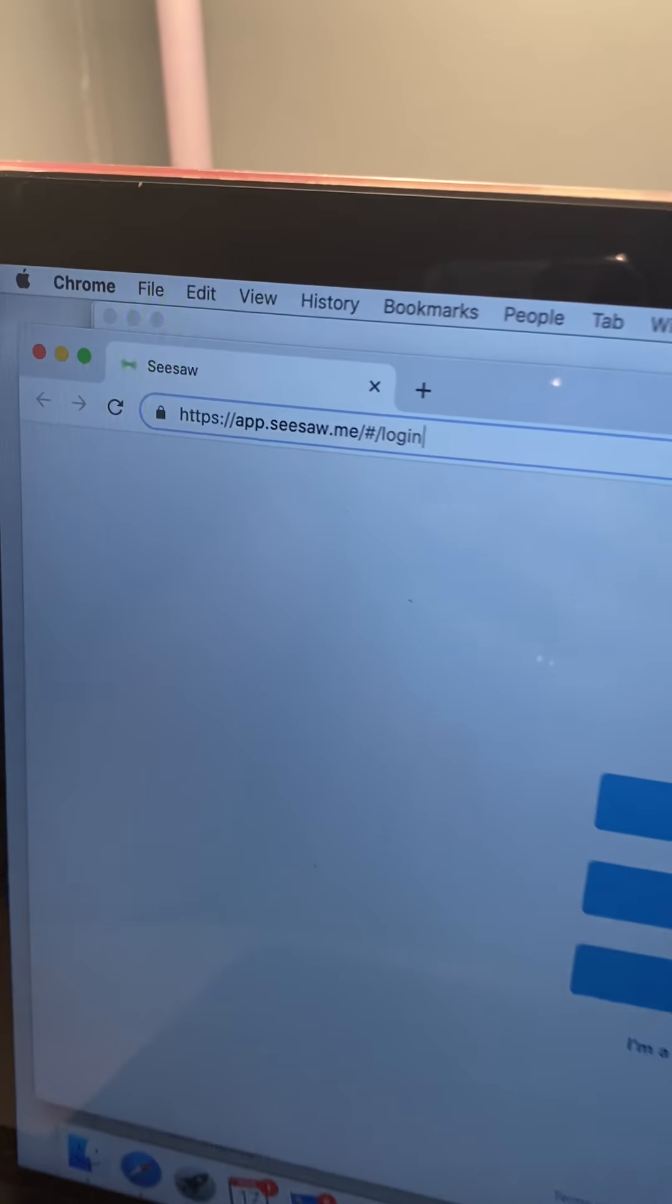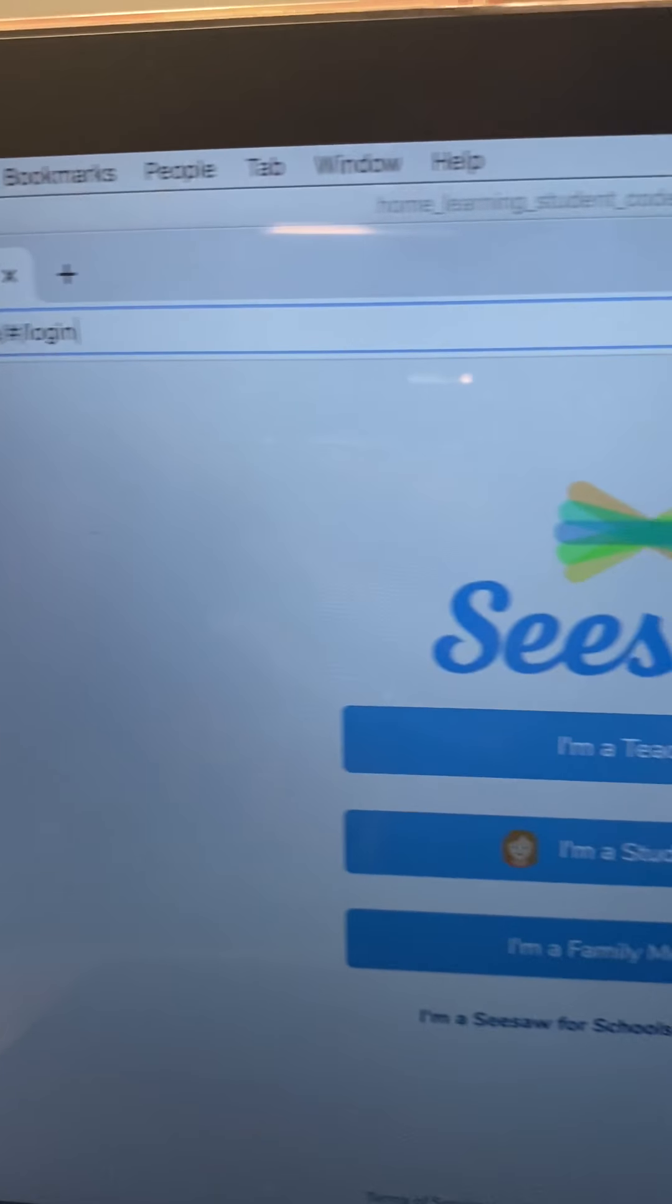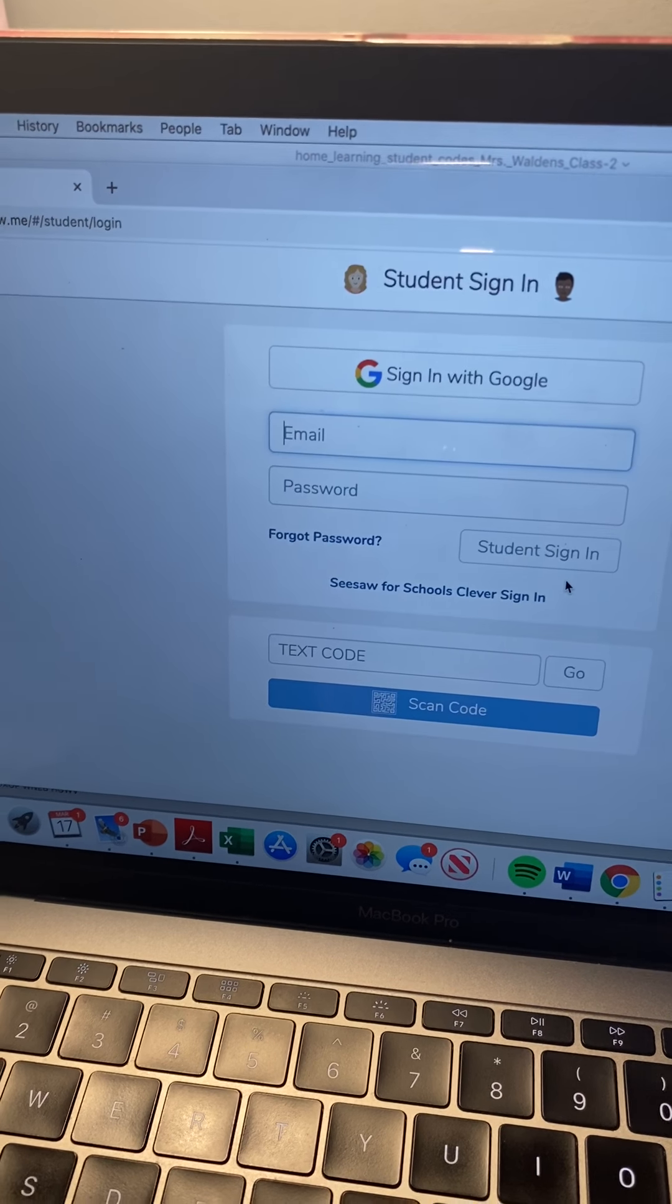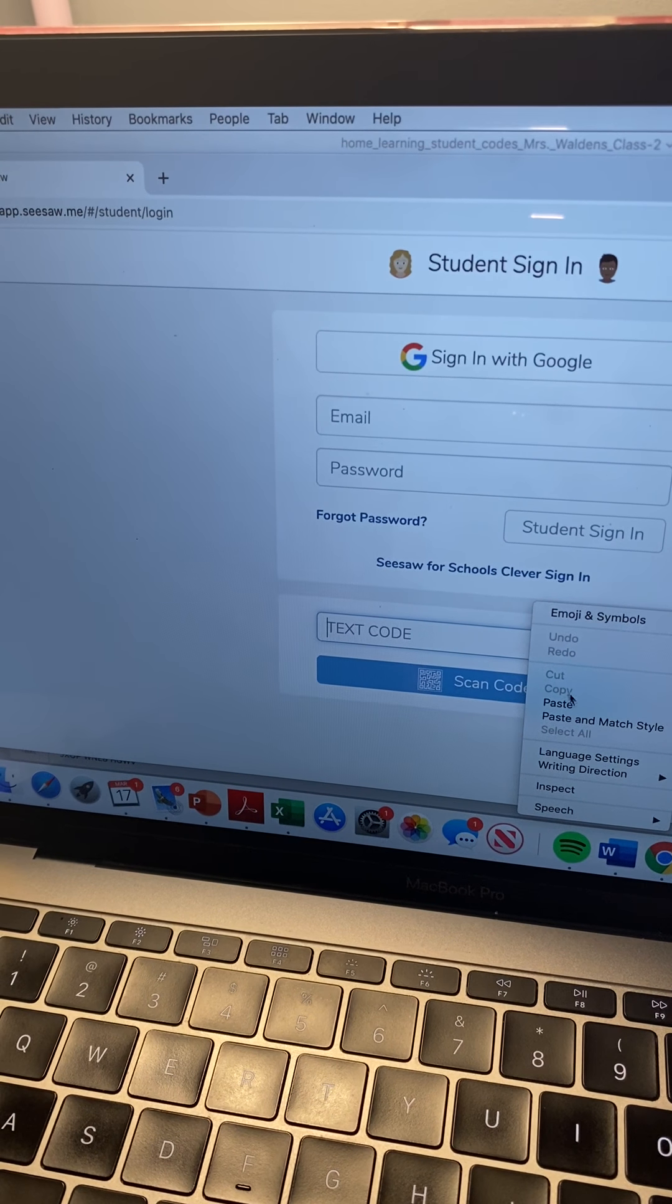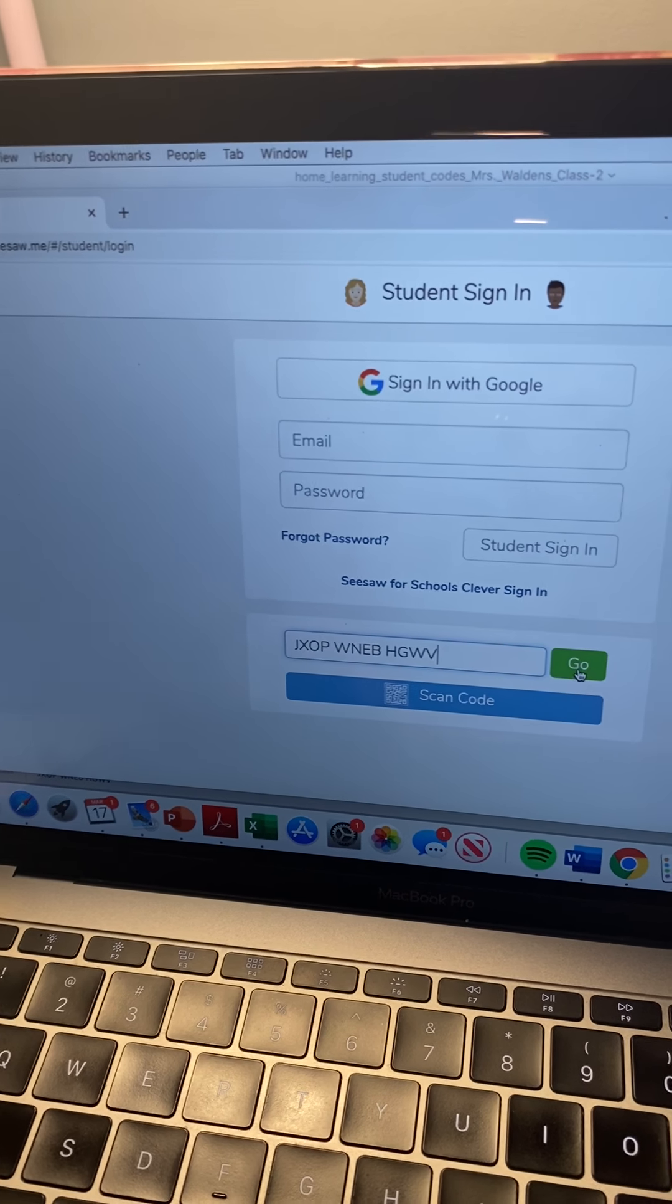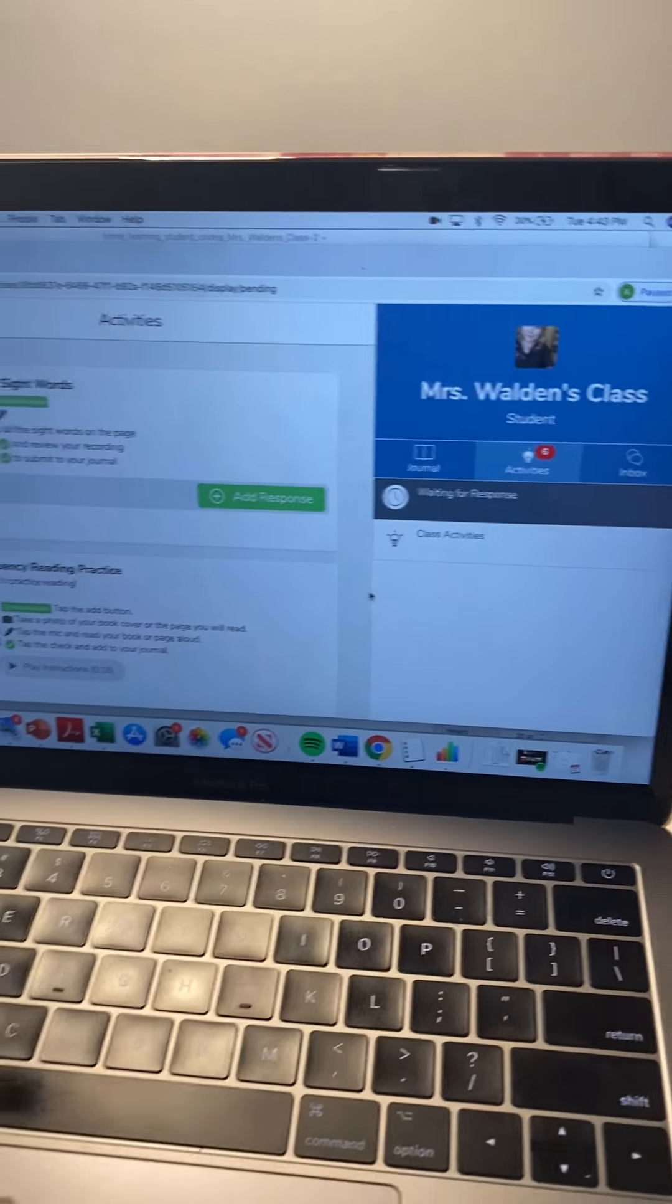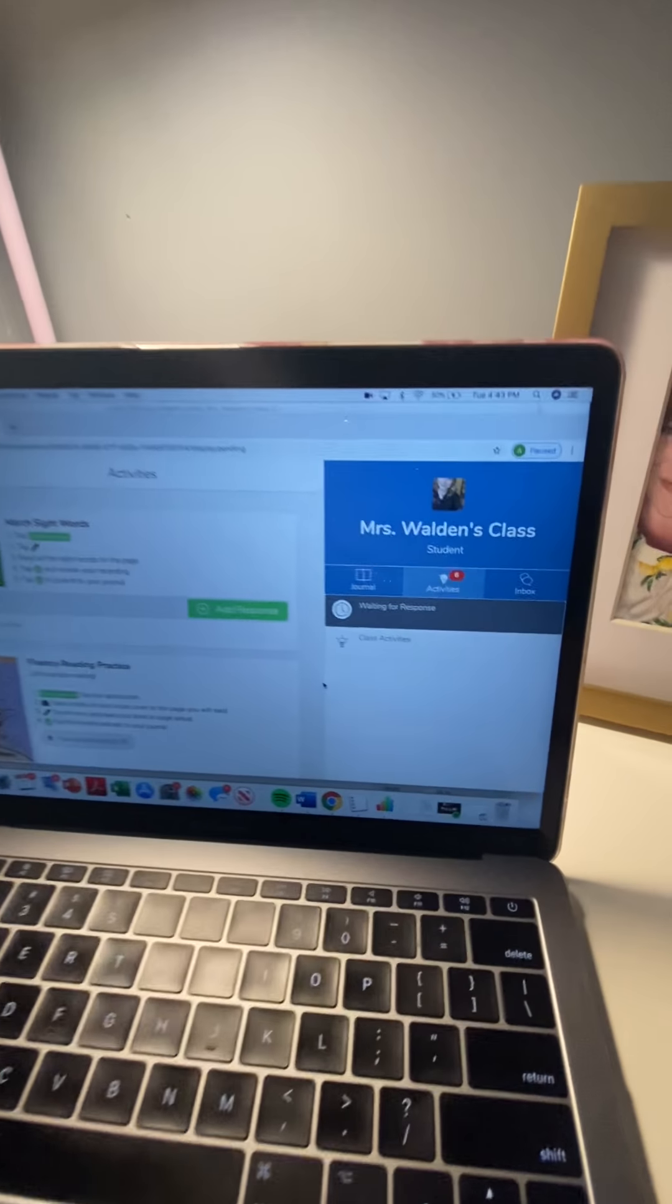So I'm gonna go to the login page app.seesaw.me should work just fine and the screen will pop up and then I'm going to click I am a student and then you're going to enter in the text code that I sent you on Dojo Messenger and then just push the green go and then as a student your screen will look like this. There we go.